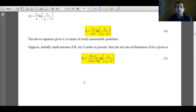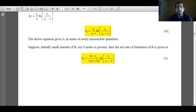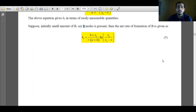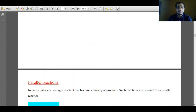The forward rate constant k1 is given as equation 4. While obtaining equation 4, we assumed initially there was no B. However, if there is initially some amount of B already present — suppose small b moles of product B are already in the reaction system — then the expression for k1, the forward rate constant, can be modified as shown in equation 5. With this, we stop here. Next session, we will discuss parallel reaction.